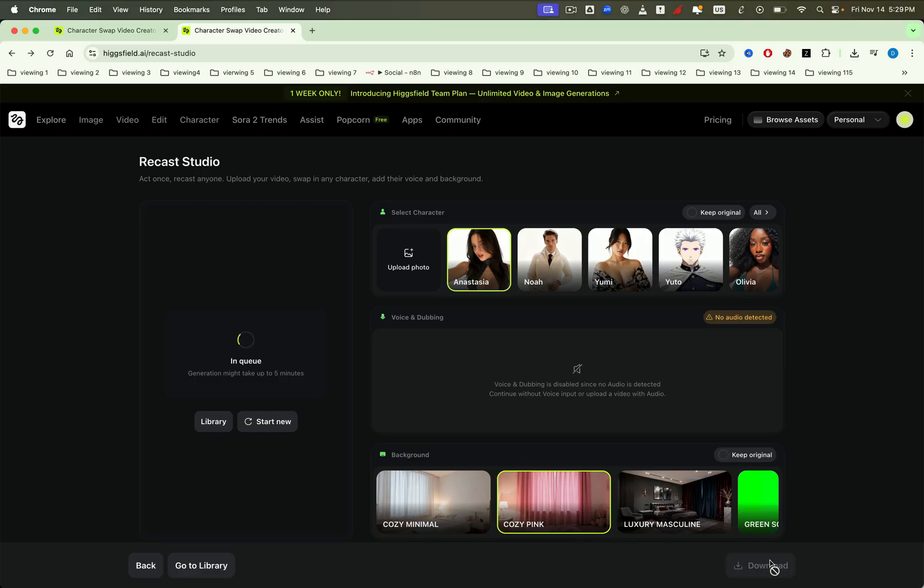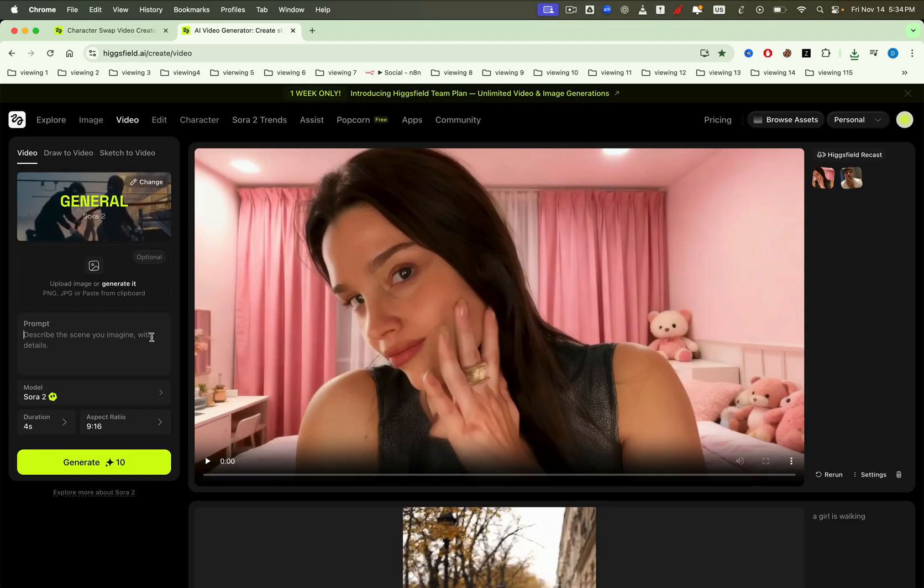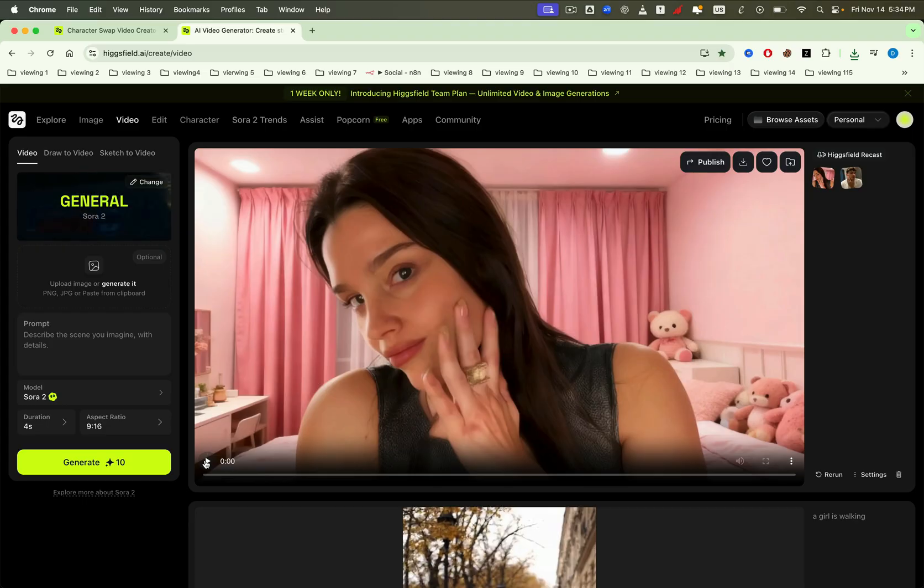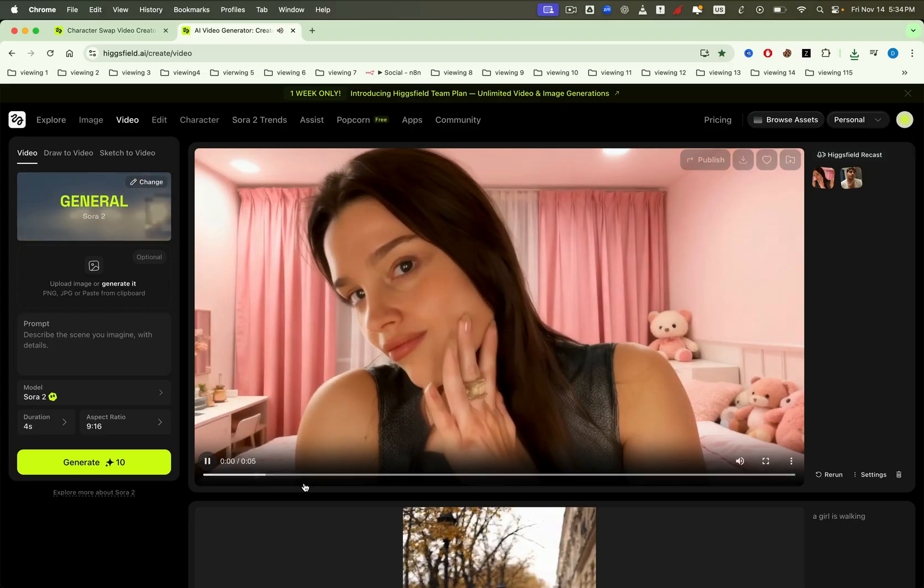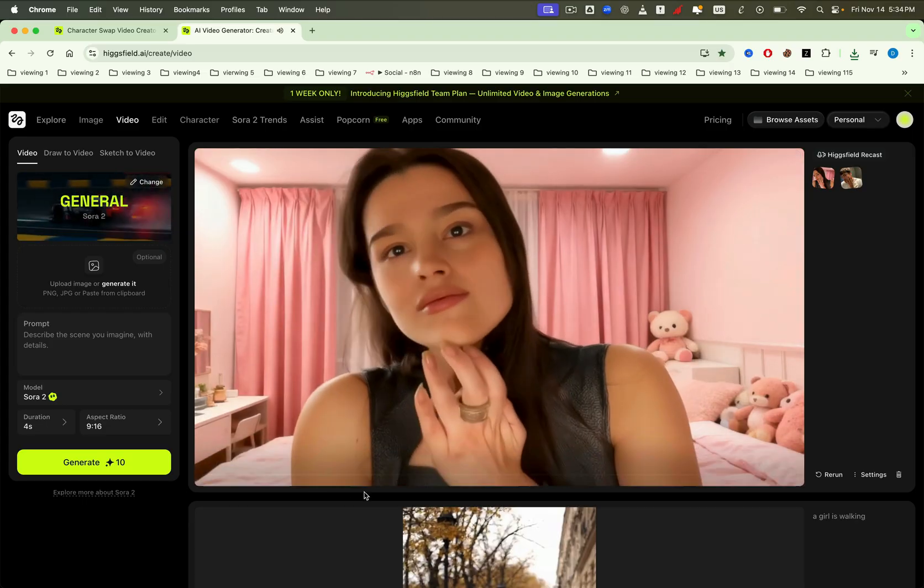Once it's finished processing, select the Go to Library button to check your completed video. Alright, let's take a look at our final video result. Pretty awesome, right?